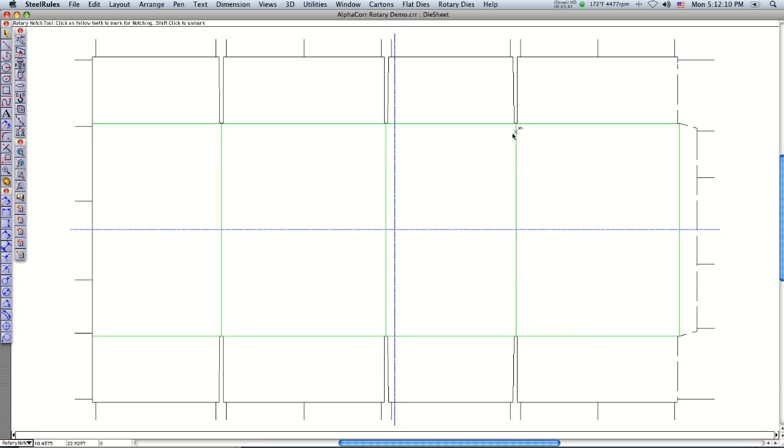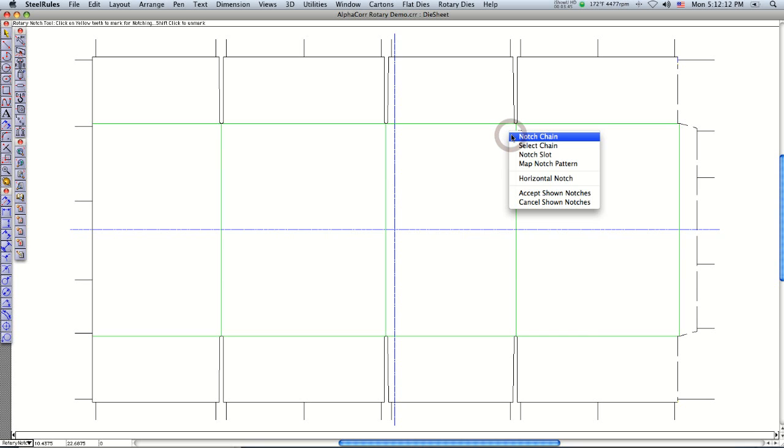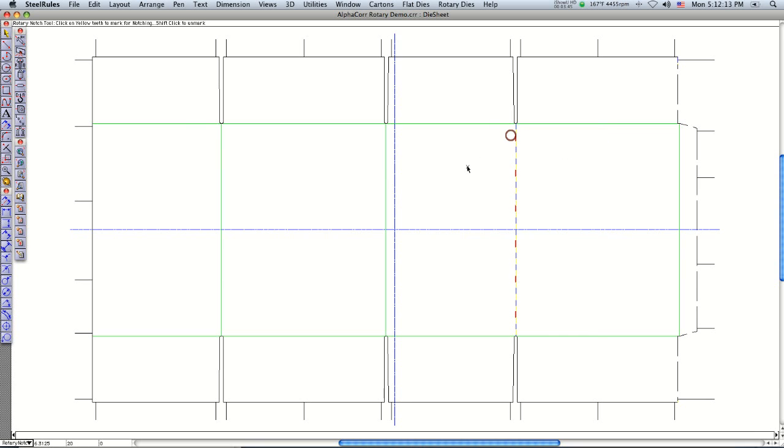And then right click and say accept show notches. So it's real easy, just right click, you can say notch chain, hit the return key, accept that.